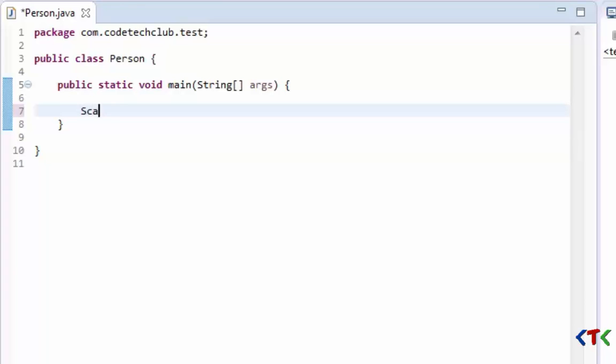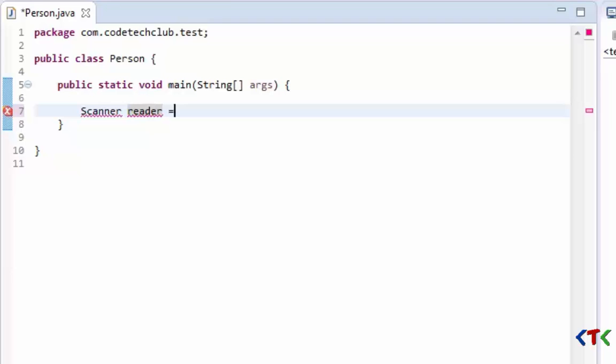For that we have to type Scanner and we need a variable name - this is the variable name 'reader'. To create an object of Scanner class we use keyword 'new' and then name of that class.